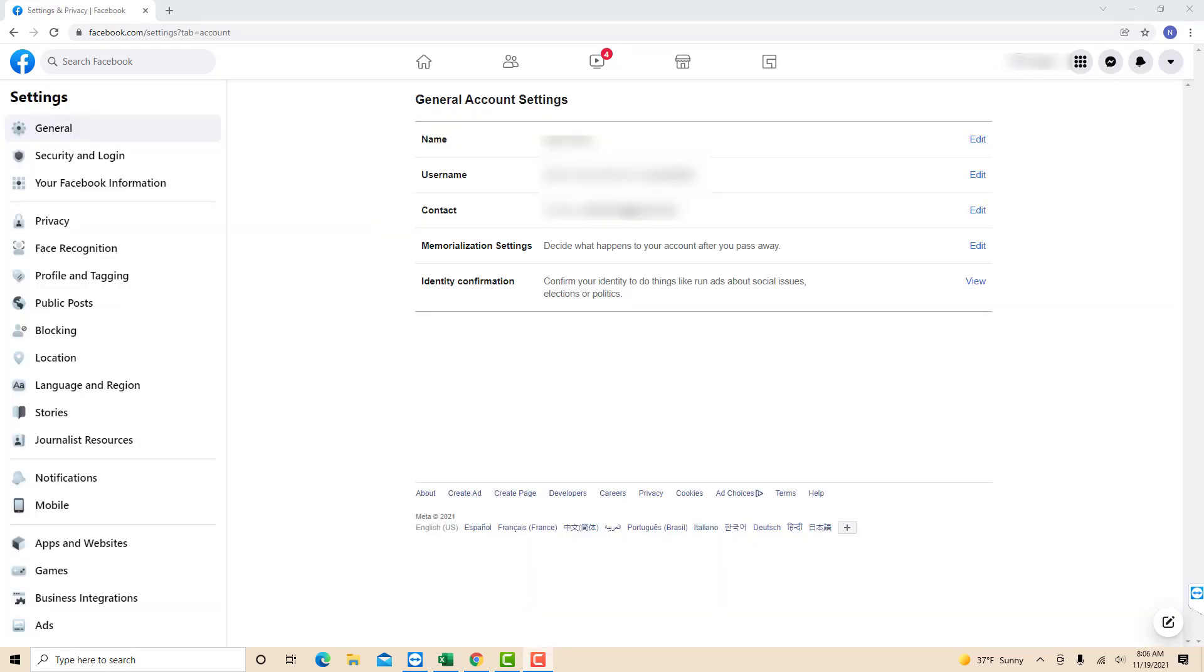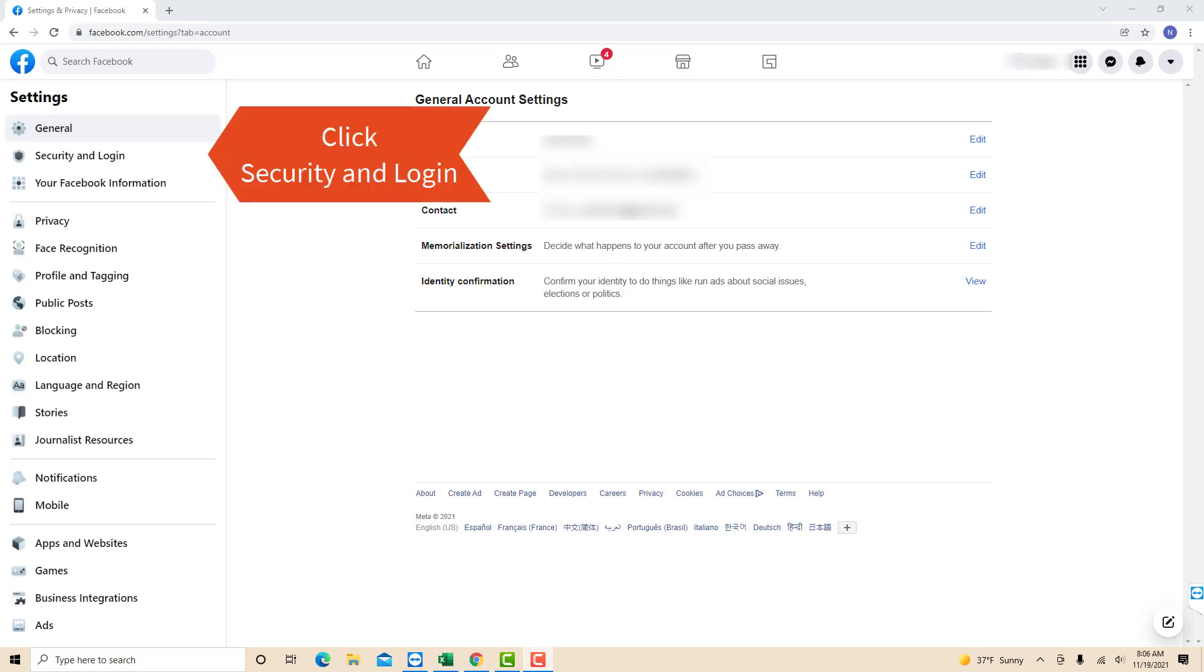On the left side menu, you will see a section for security and login. Click on security and login.